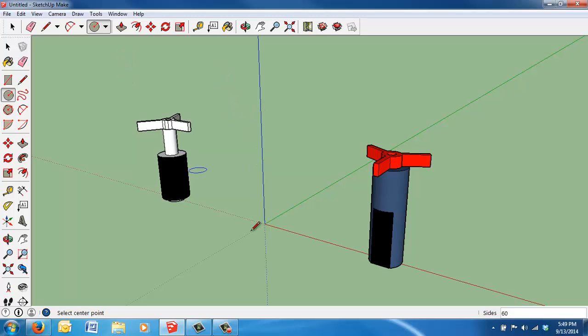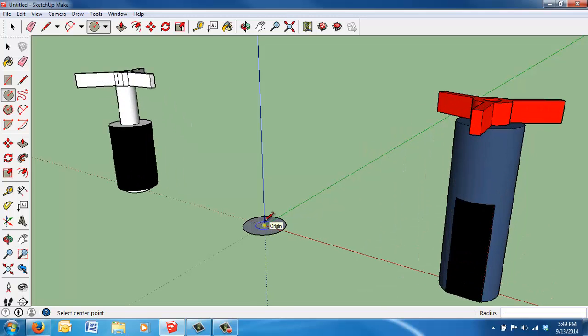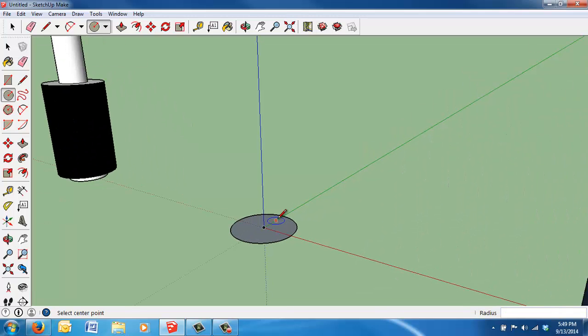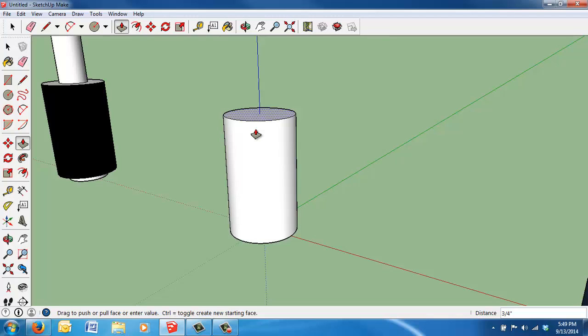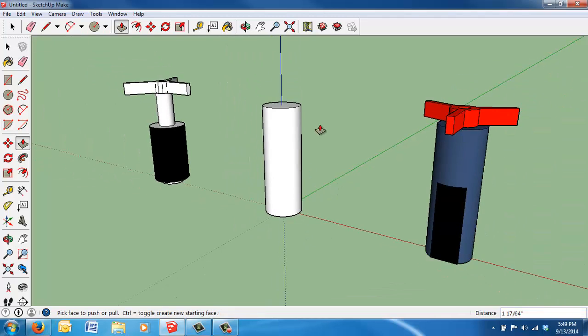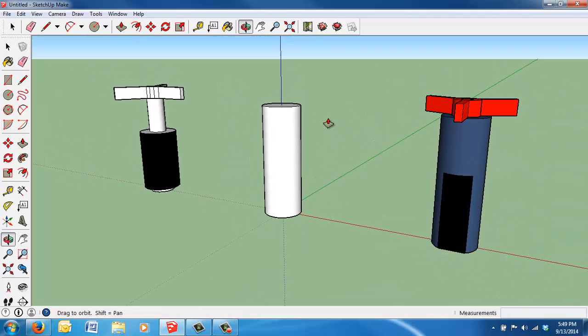Alright, so let's go ahead and do the first part here. Let's draw the base. Our circle is going to be 7/32 of an inch, so 7 divided by 32. We hit Enter, and that draws the base. We can zoom in on it a little bit here. We want to draw it up to its full height, so we'll use the push-pull command, select it, and the full height of our assembly is going to be 1 and 17/64, 1 and 17/64ths of an inch. You can see we've drawn that up to its full height.